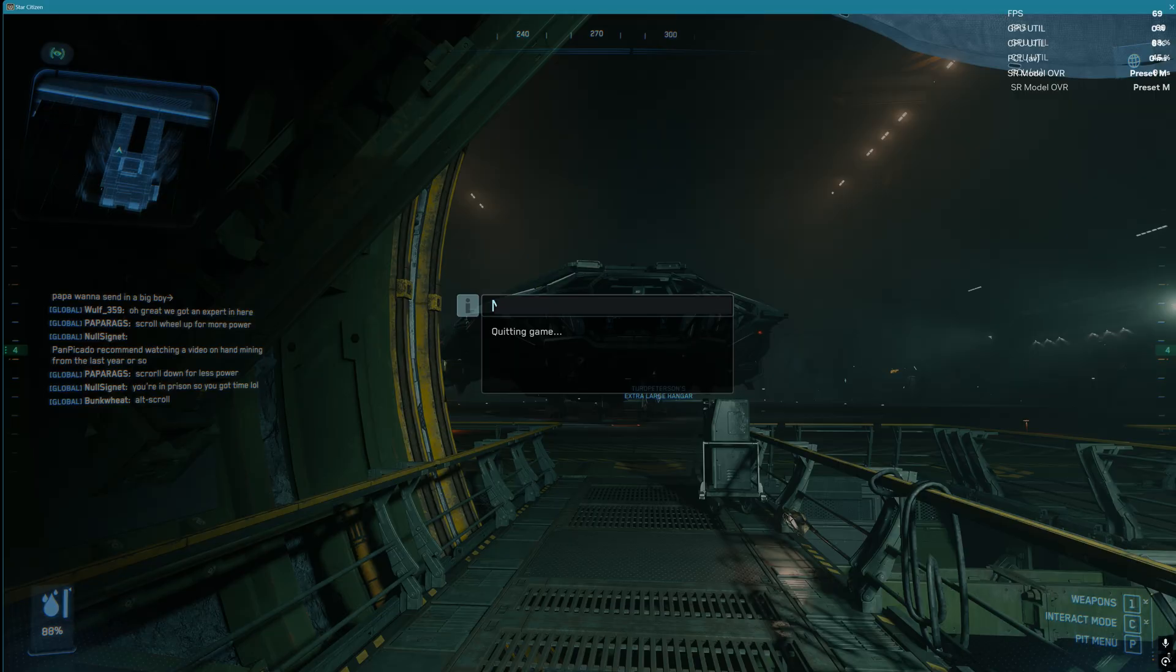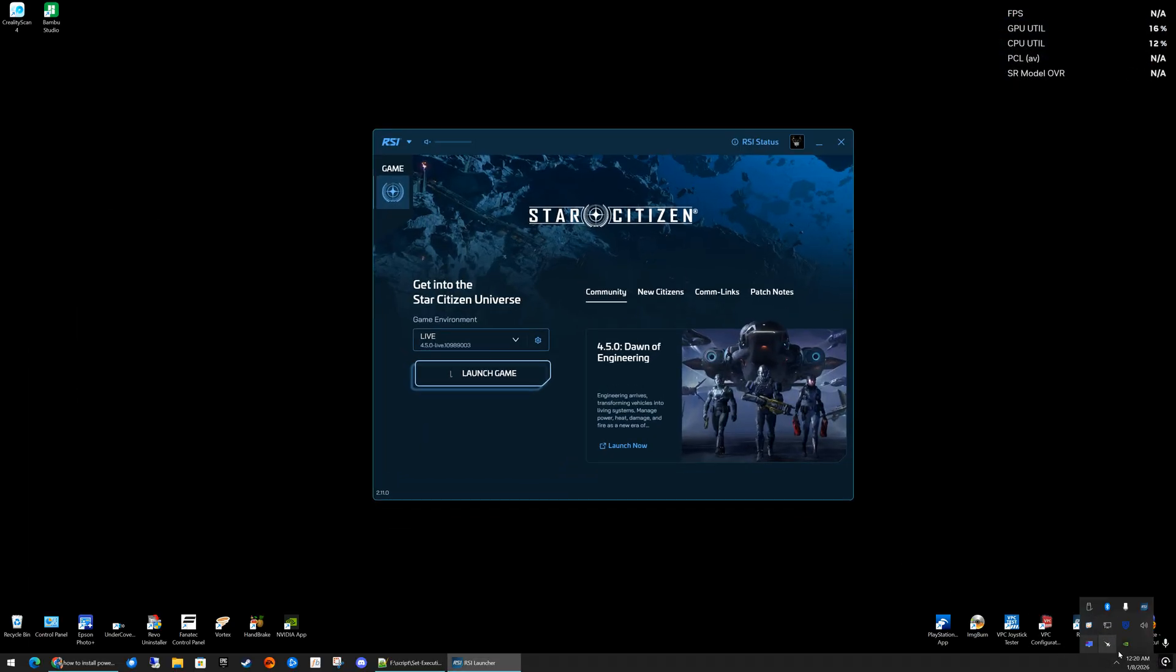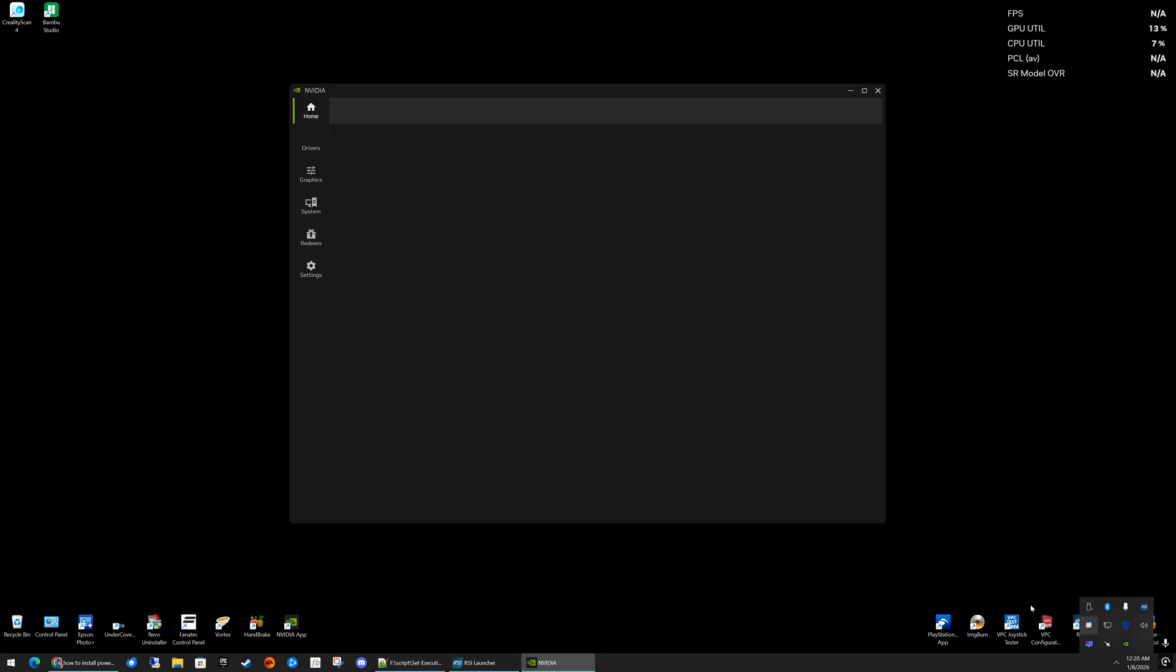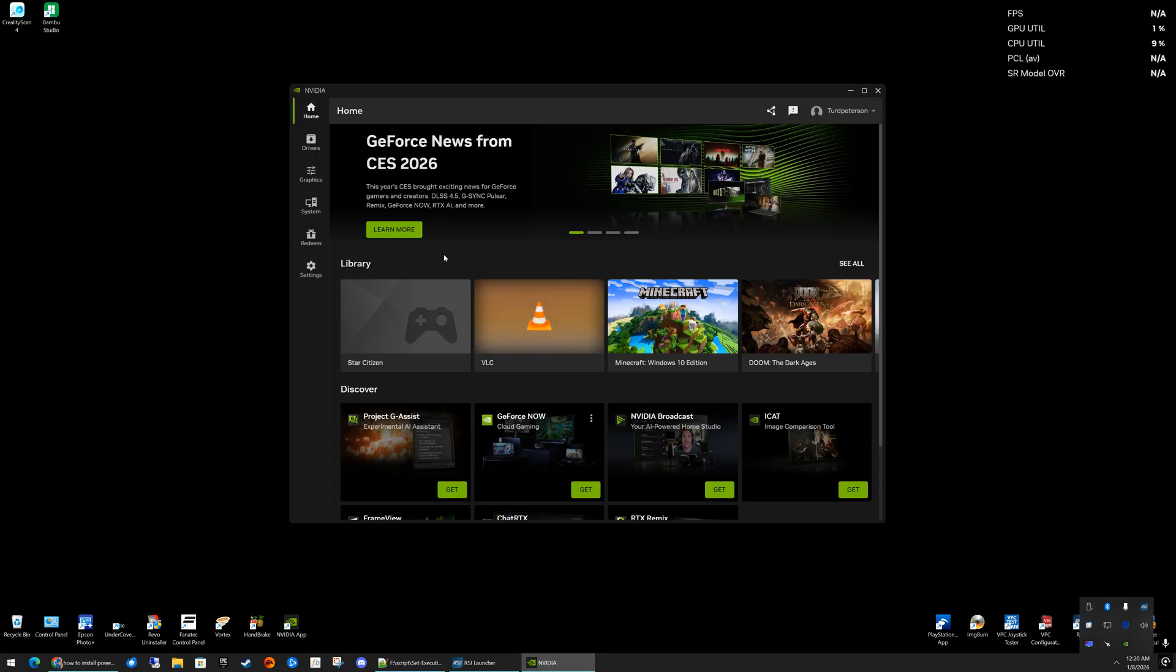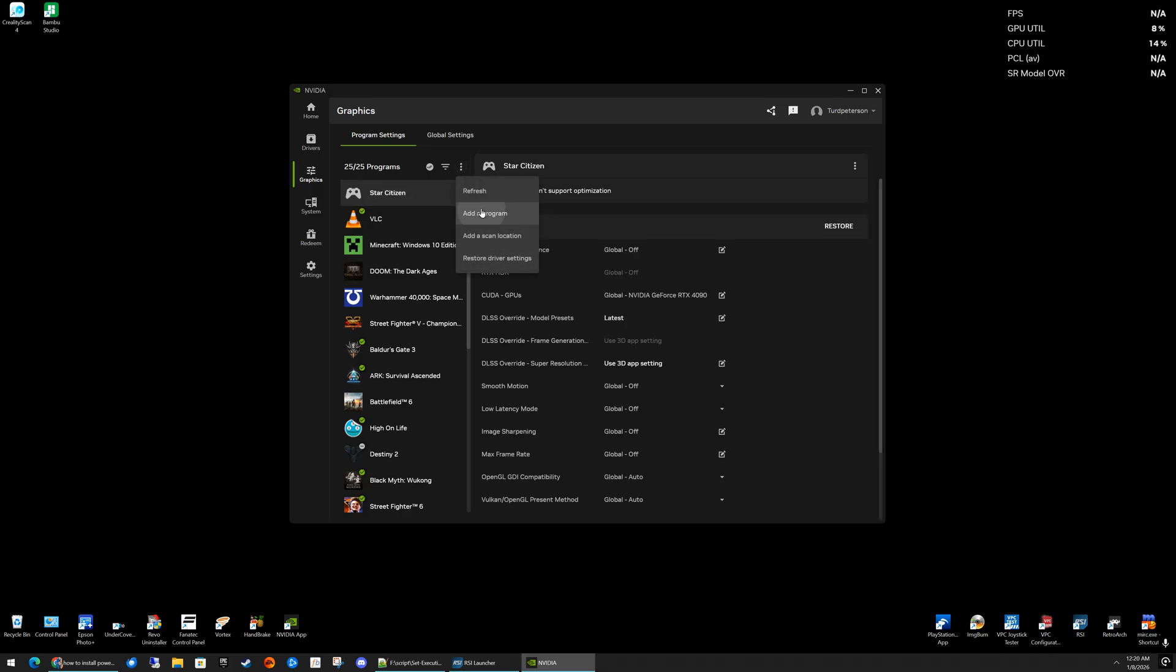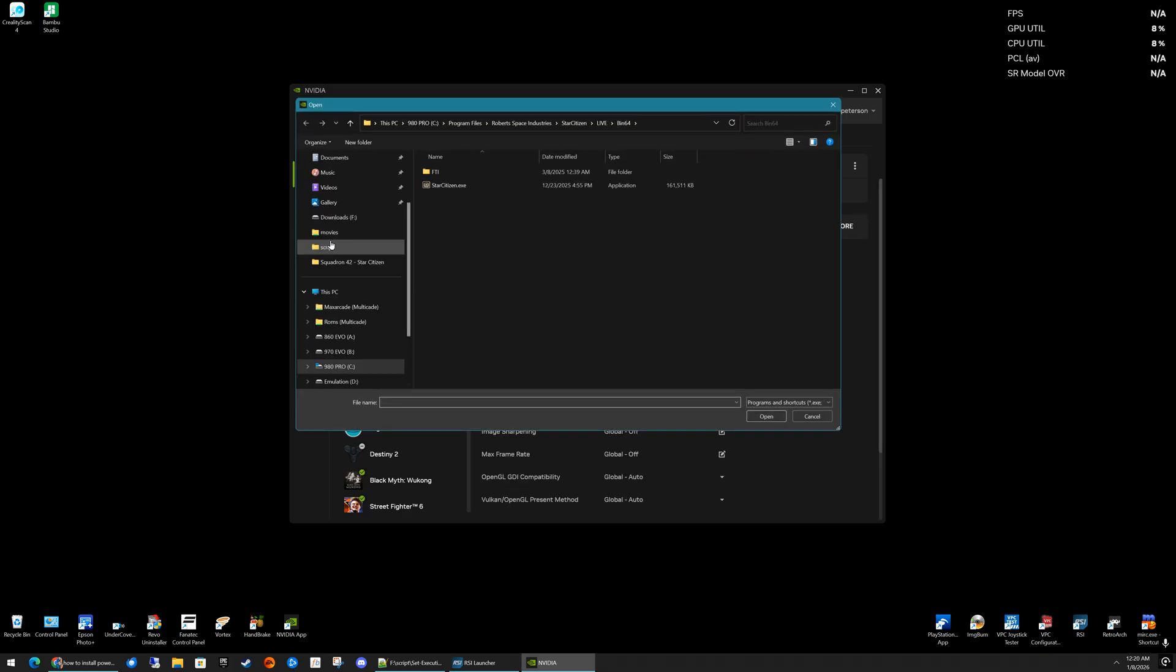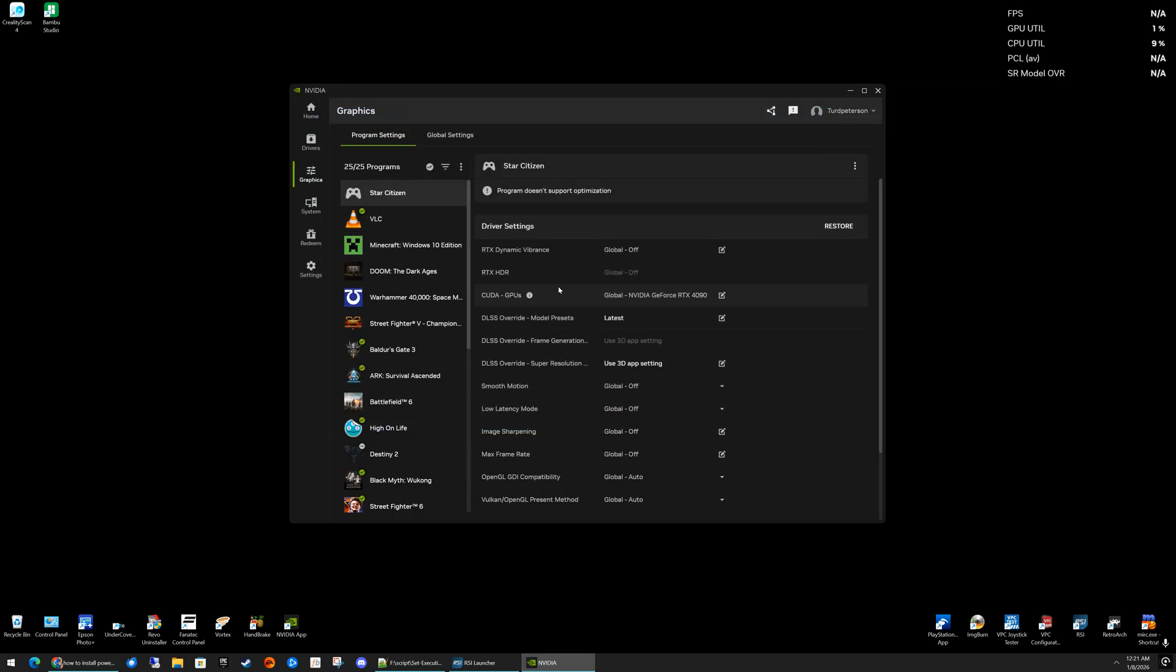I forgot to show you one last thing before we wrap this video up. To make this profile, if you don't know, just click the three dots here, add program, and then navigate to where you have Star Citizen installed. Mine is going to be under live, bin 64, and then click on the Star Citizen executable. And that will add you a profile so you can actually enable this.